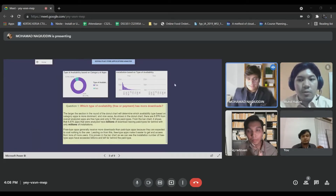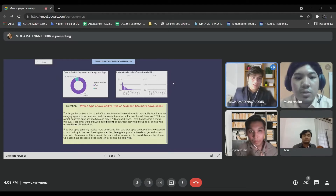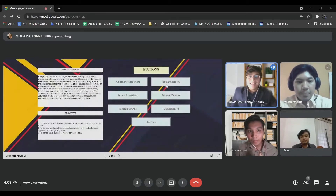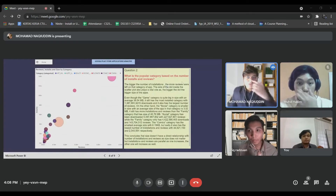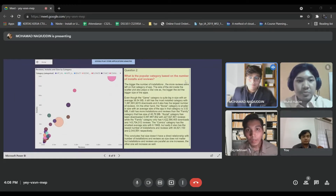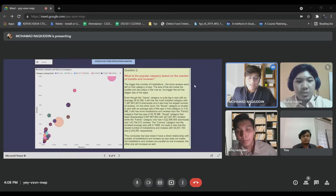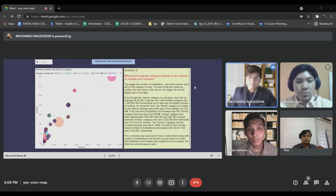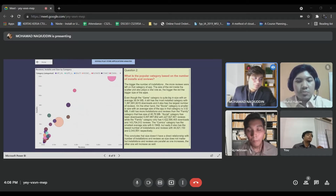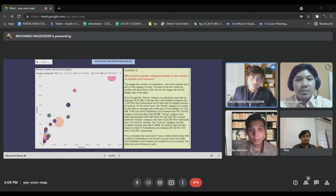Thank you, Afiq, for your clear explanations. Next, I'll take over from here. I'm Nakyuddin, a data analyst. I'll explain about our second graph on our second question, which is: what is the popular category based on the number of installs and reviews? In this question, we use a scatterplot to represent our visualizations, because it is to observe the relationship between the number of installs and the number of reviews.